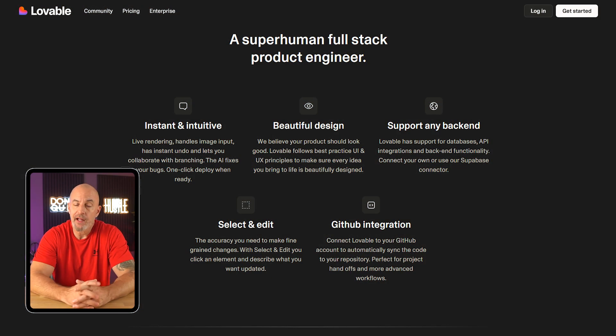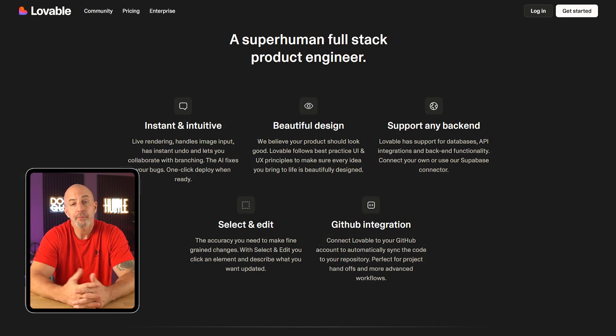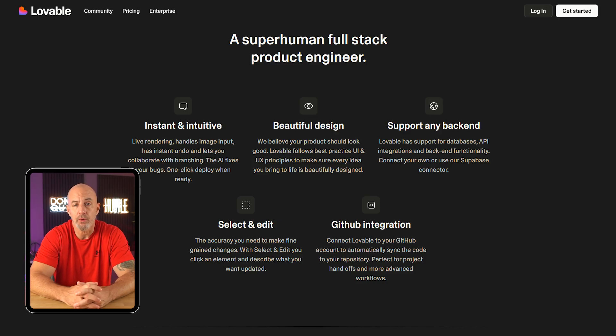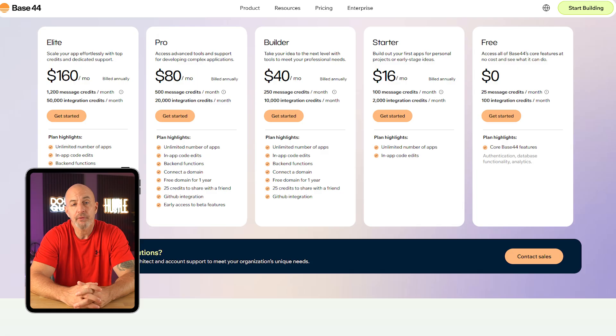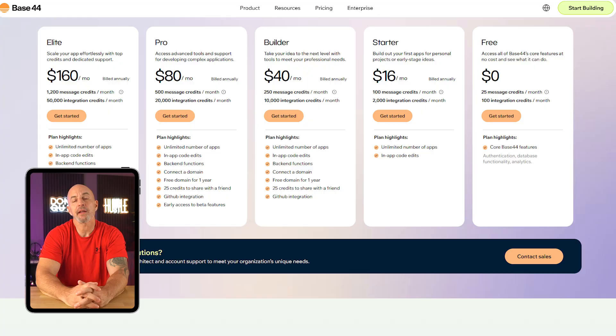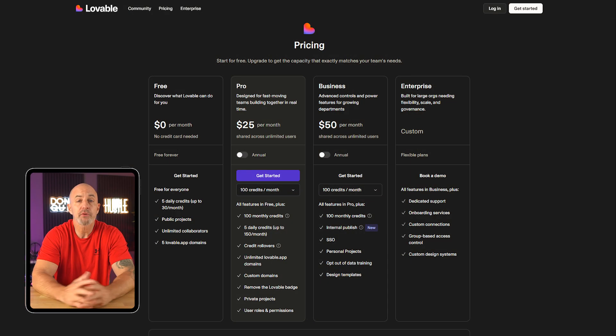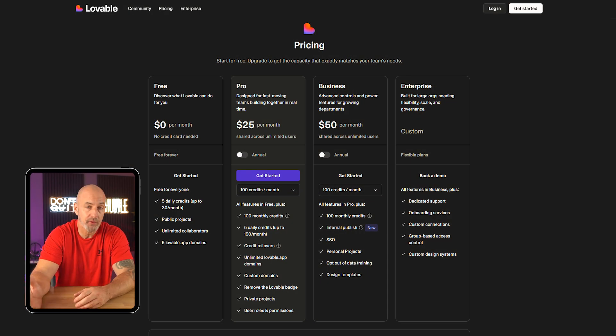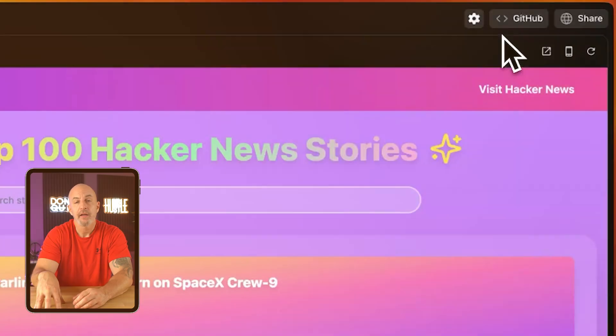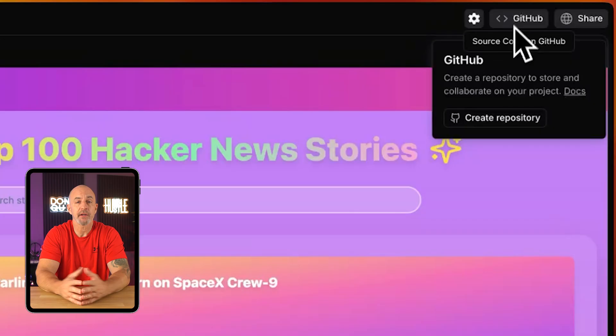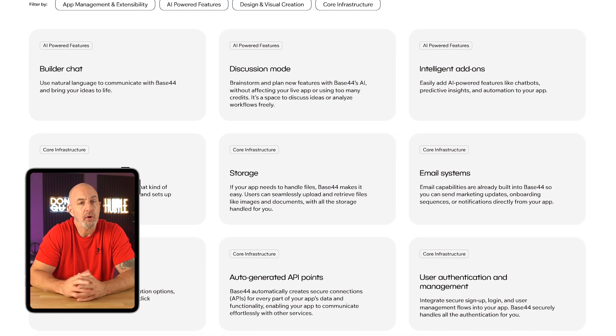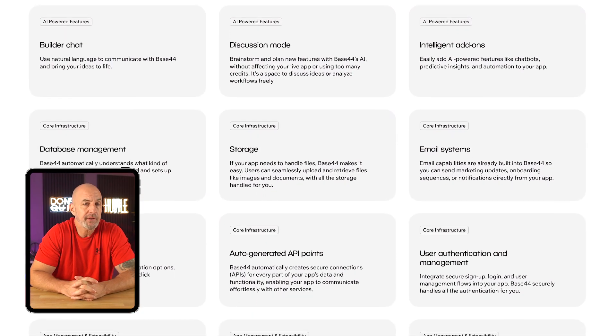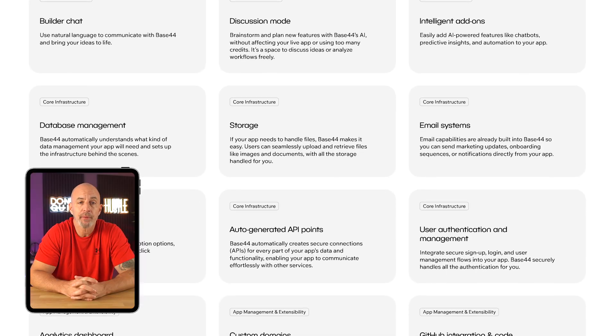Lovable is a solid option for developers who want more control, especially when it comes to custom AI models or exporting code. In terms of pricing, Base44 keeps things pretty straightforward with separate credits for messaging and integrations, which makes it easier to plan for. Lovable charges based on task difficulty, so costs can vary depending on what you're building. While Lovable does offer GitHub integration, Base44's all-in-one structure is often easier to manage if you're staying within the platform.